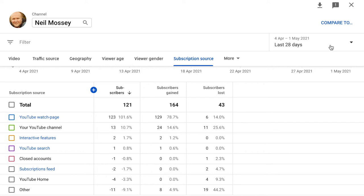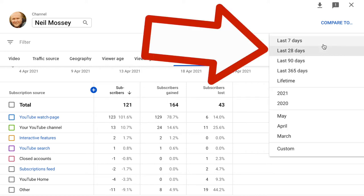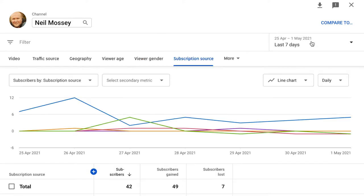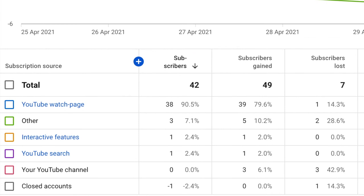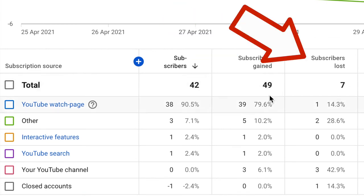I can even change the time period. If I click on the box at the top, you can see all the different options available. I'm going to choose Last Seven Days — and I can see that in the last week I gained 49 subscribers and lost seven. Big sad.